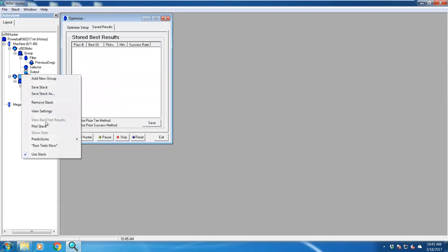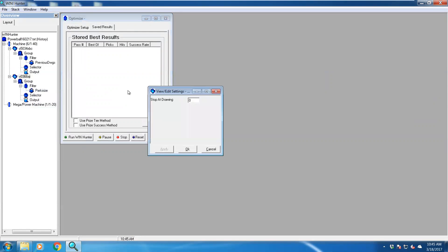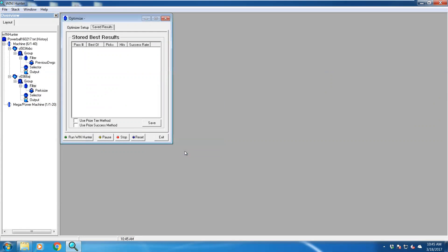And then also what I do is go view settings, I say stop at drawing 10. So it only uses the last 10 drawings, which makes Win Hunter itself run a lot quicker.